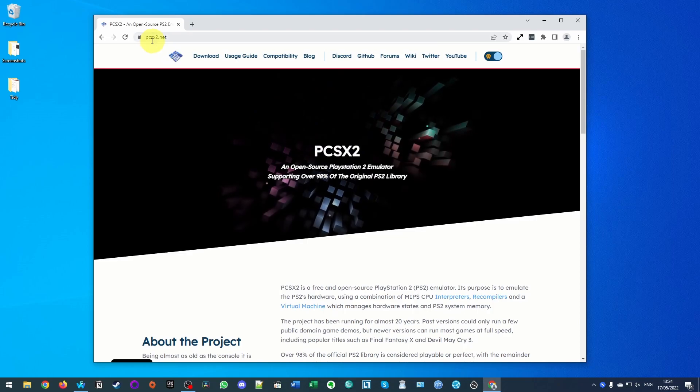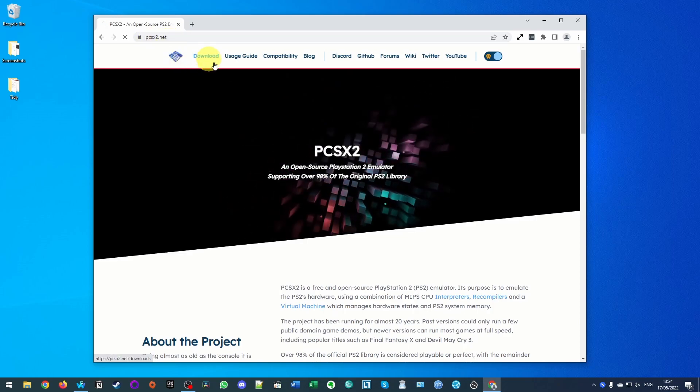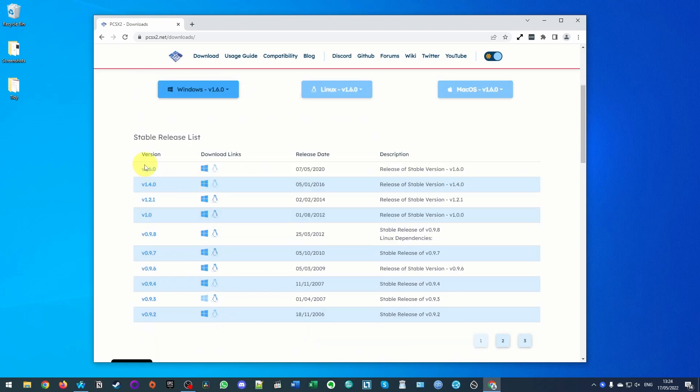Now what I'm going to do is go to the PCSX2.net website and then click on the download page here, and then I'm going to find the latest versions of PCSX2. Now you might notice that the latest stable release is 1.6.0 at the time of recording and this was last updated in 2020.